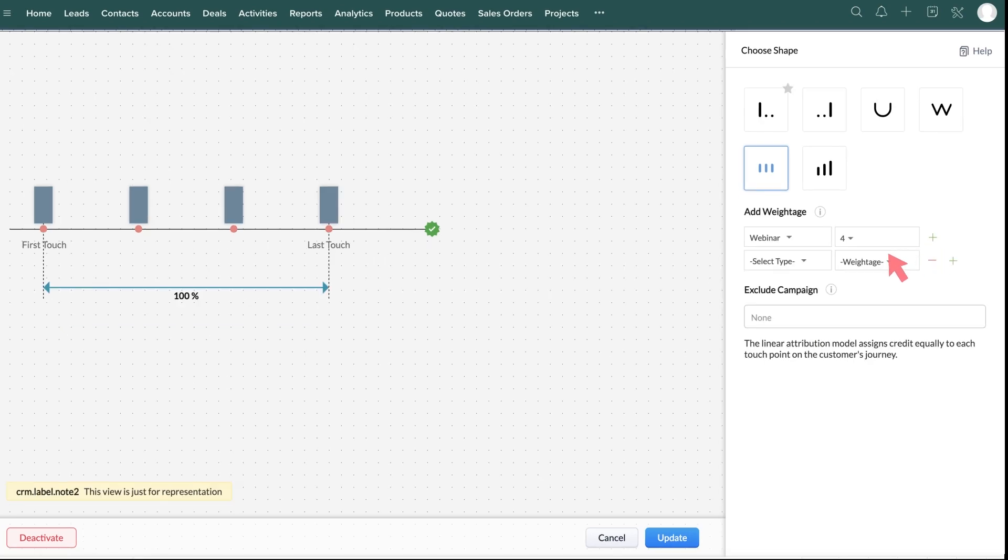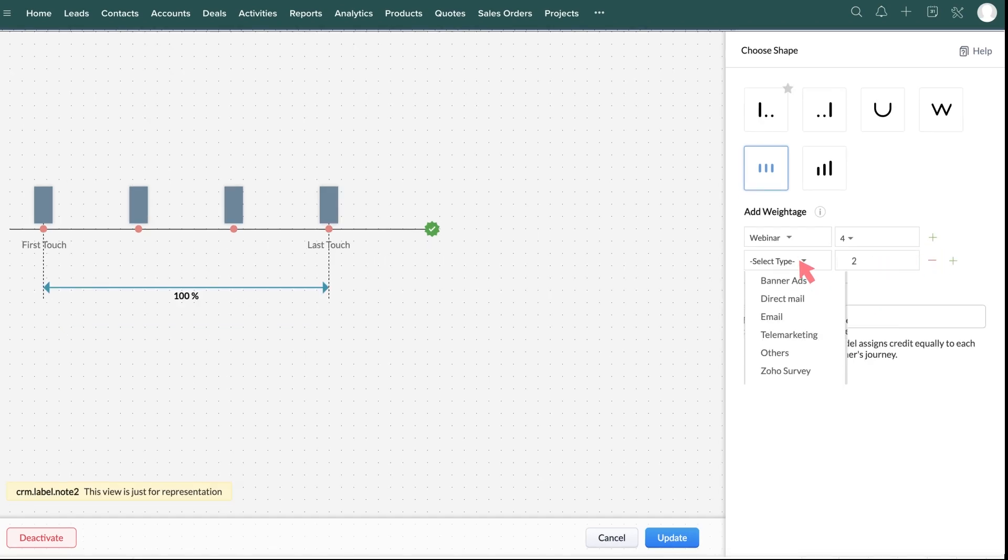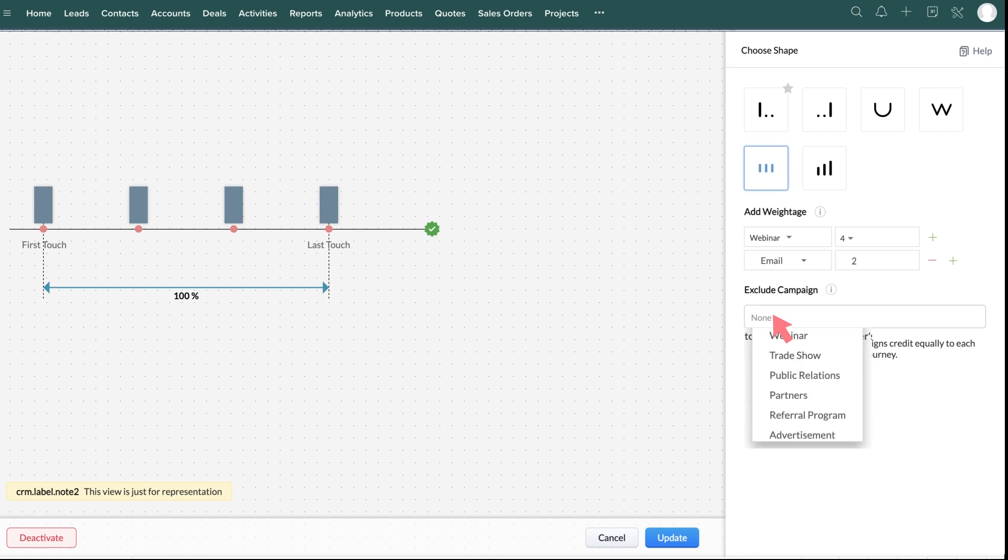two times weightage to campaign and email campaigns. From here, you can exclude campaigns that are irrelevant. Based on the weightage and the excluded campaigns, credit is assigned to each campaign.